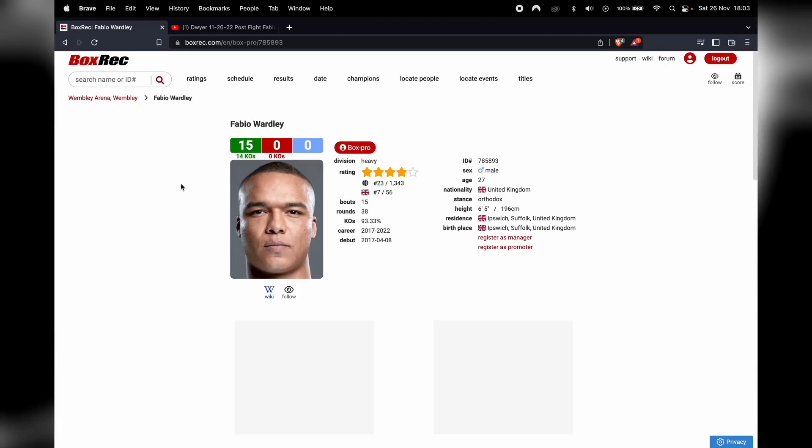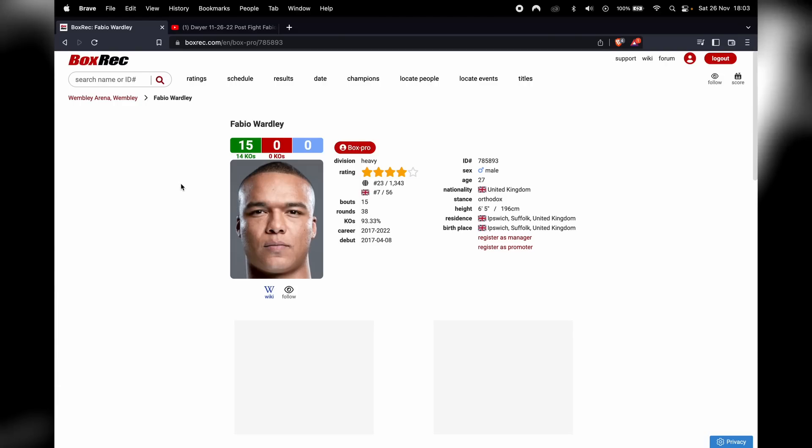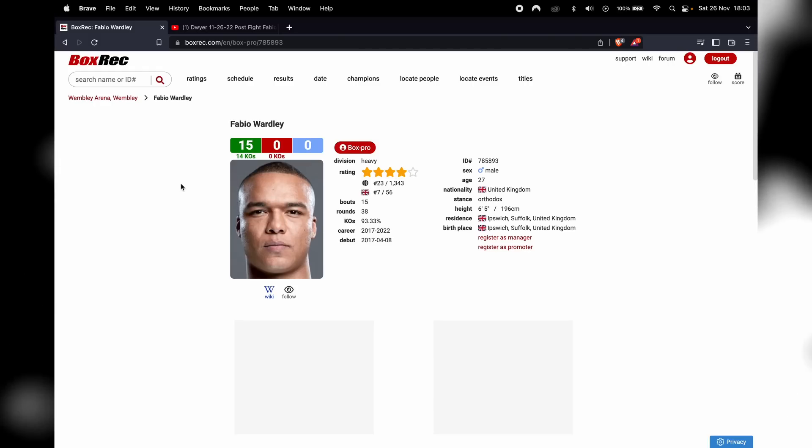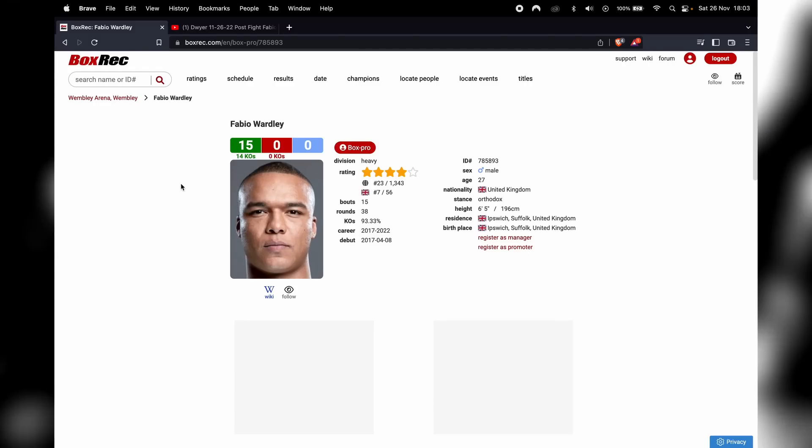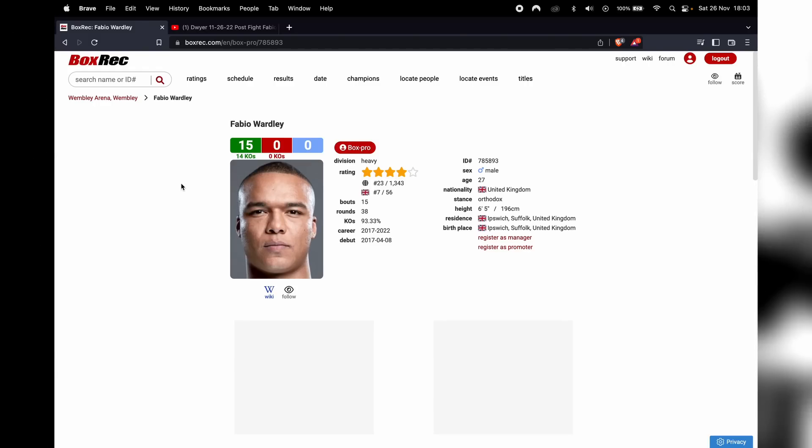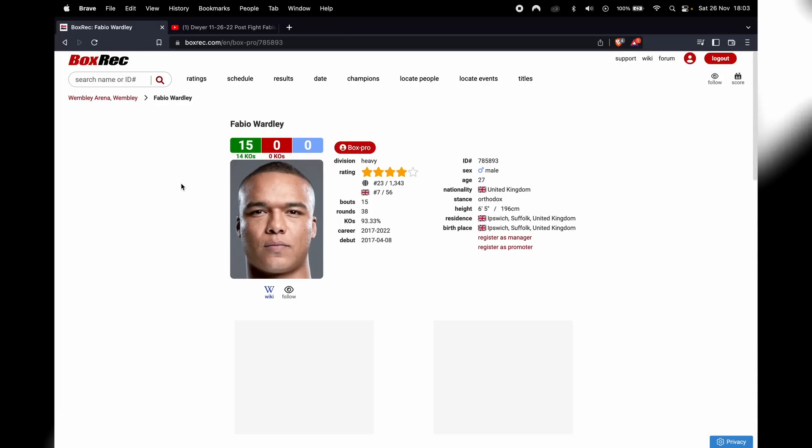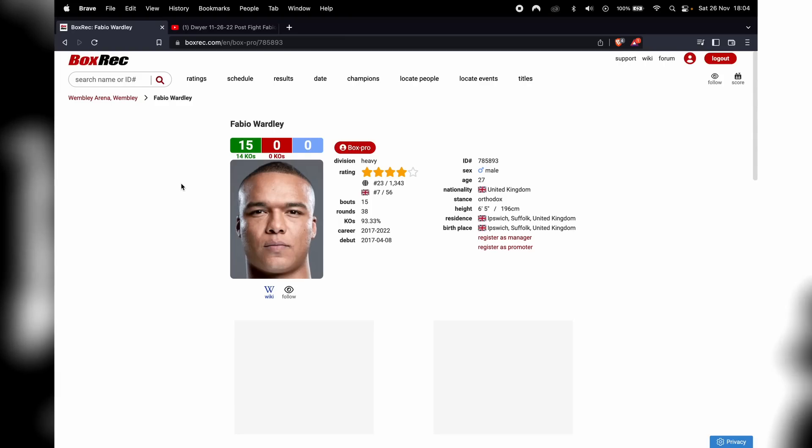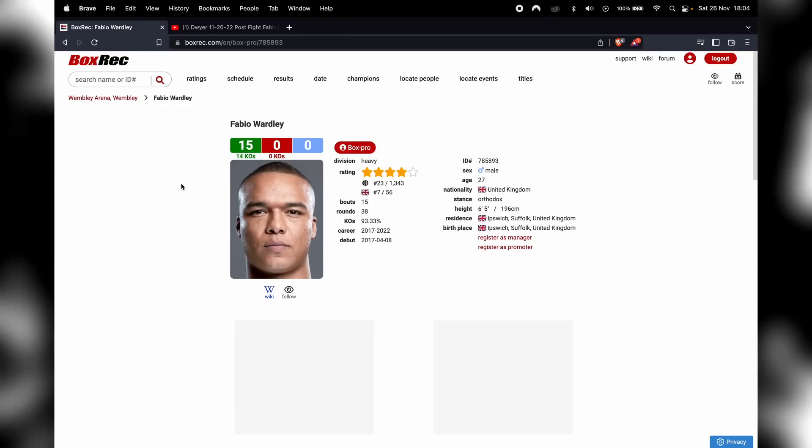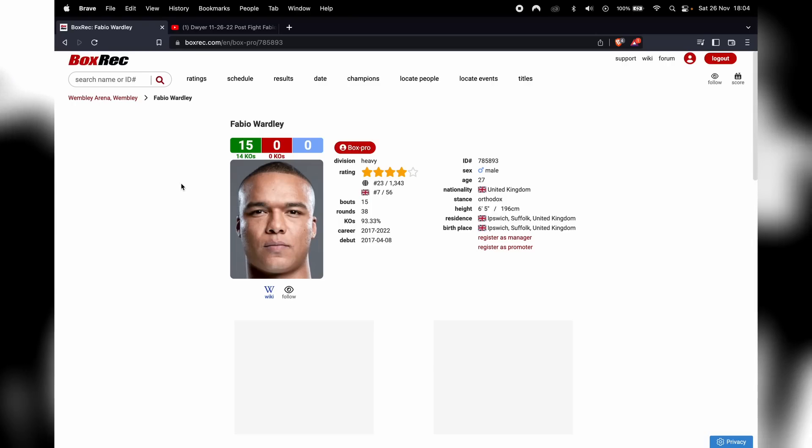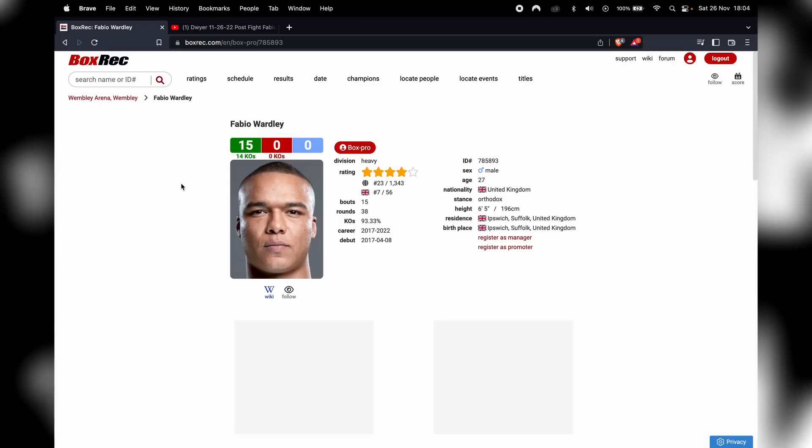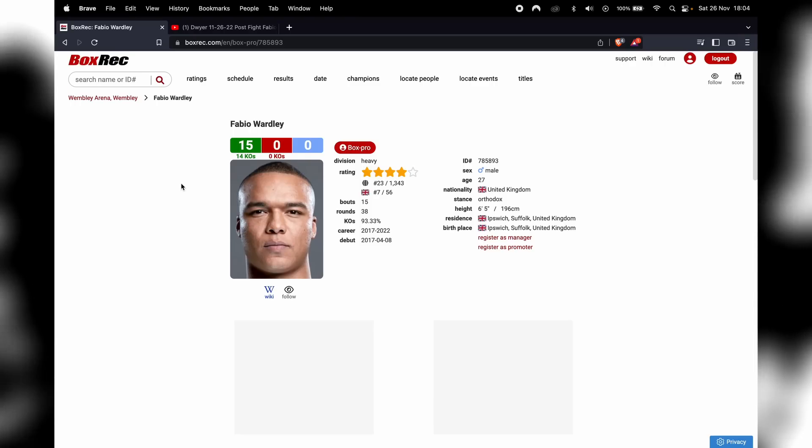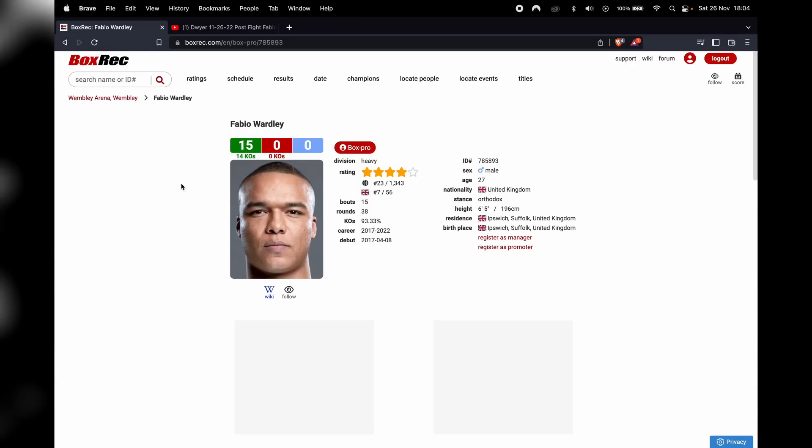As far as Fabio Wardley, what he does next, I think he should defend the British title a few times. Me personally, because he does need a lot of work. And the heavyweight division is very congested. There's a lot of talent in there. There's a lot of very dangerous fighters for a guy like Fabio Wardley. And look, he's 27, which is not ancient at all in the heavyweight division.